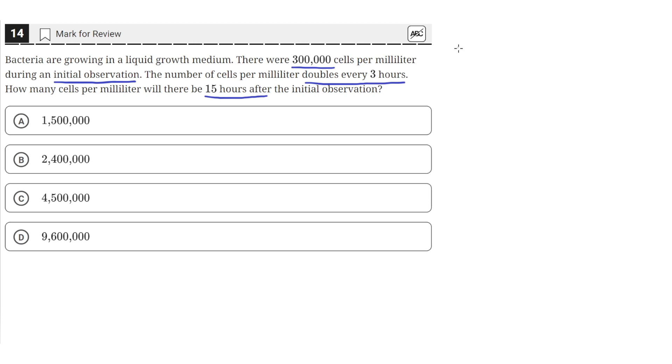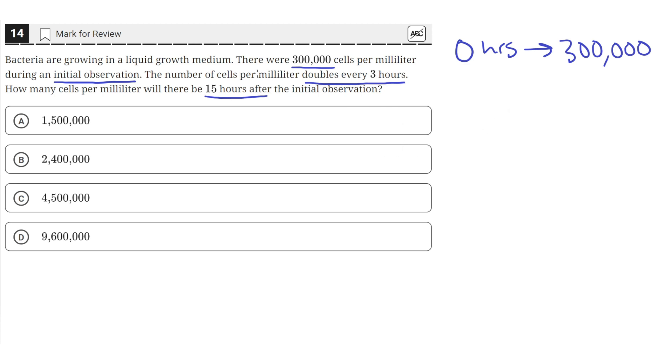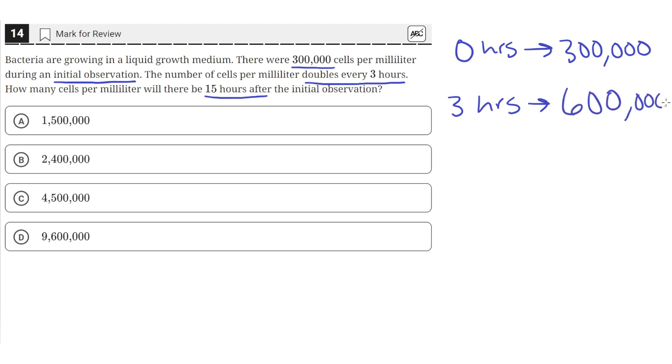So after 0 hours, we had an initial 300,000 cells. The number of cells doubles every 3 hours. So after 3 hours, this 300,000 would double to 600,000. Then after 3 more hours,